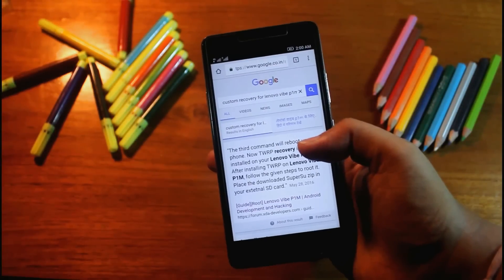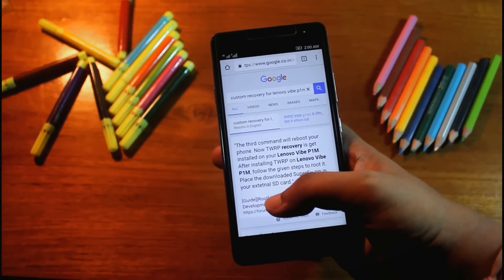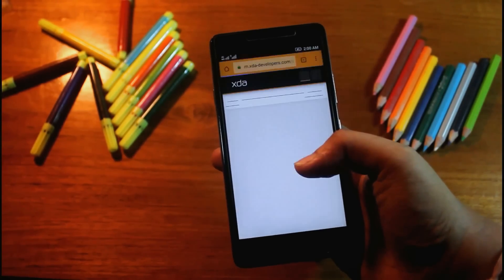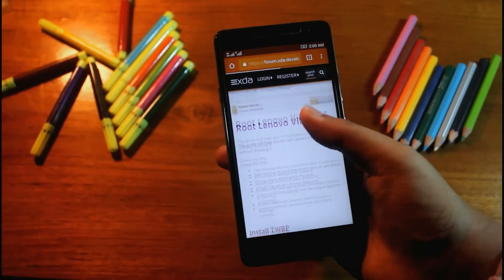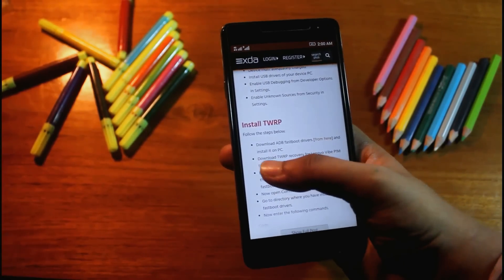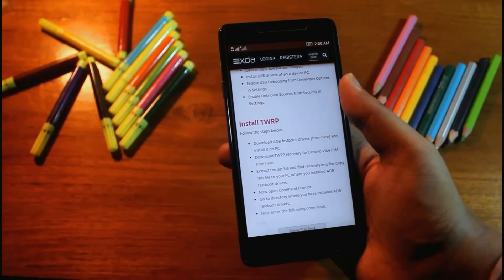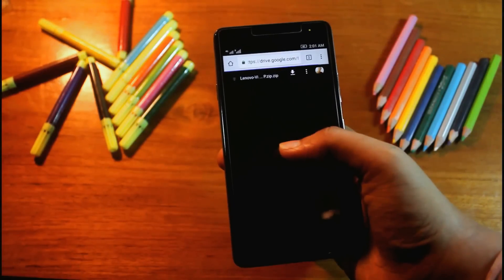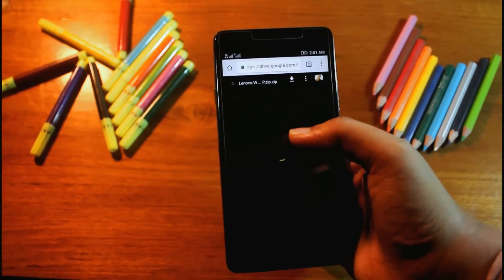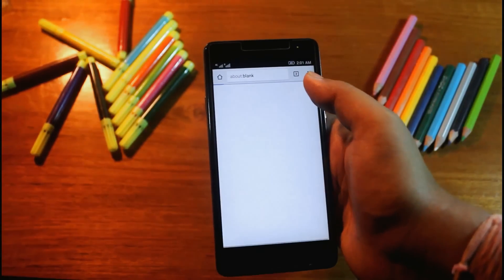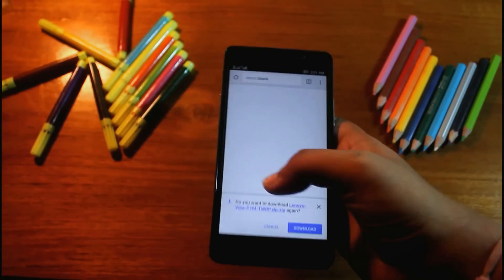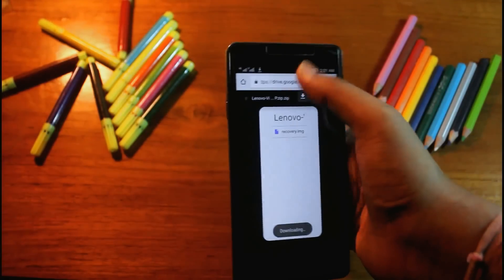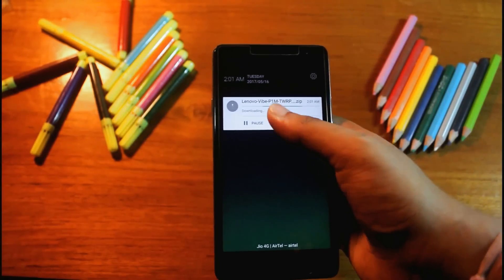I'll go to Google. Now I'll download the recovery image from XDA developer. Download recovery. We download it. Now it's downloading.